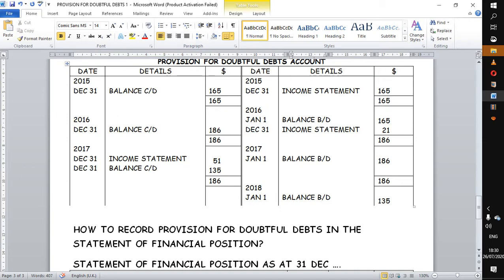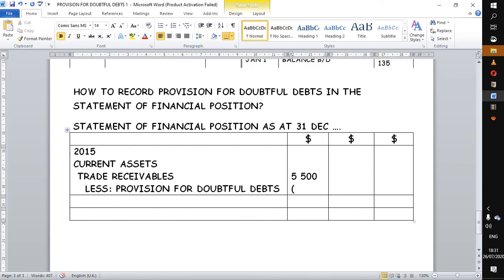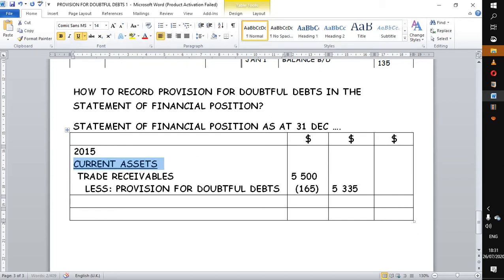The value that we are anticipating not receiving is the closing balance brought down here, which is 165. That's the value we want — 165. So by calculation, if we subtract 165 from 5,500, it gives us 5,335. So once we have done this for the first year, it's done, and we move on to the next year.